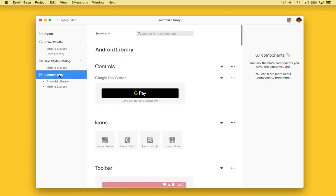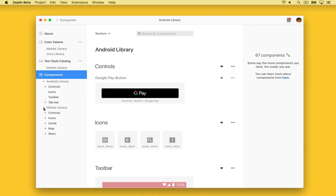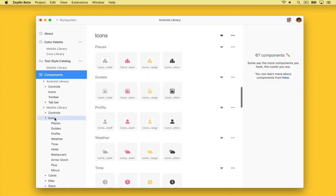Components are reusable elements, and we can upload those to Zeppelin, too. Zeppelin supports exporting your symbols or components from your favorite design tools, including Sketch, Adobe XD, or Figma.